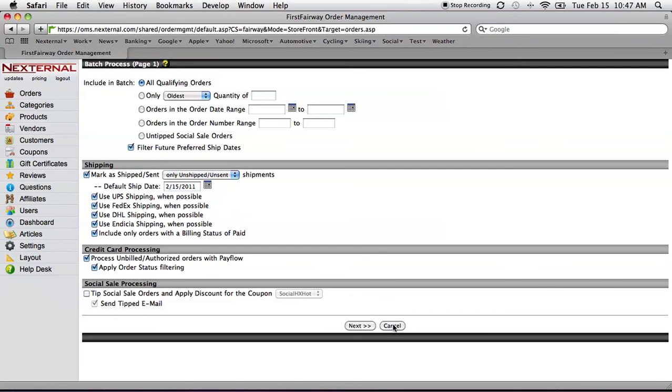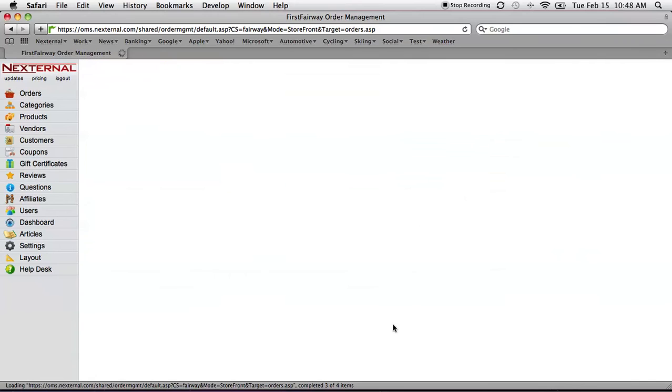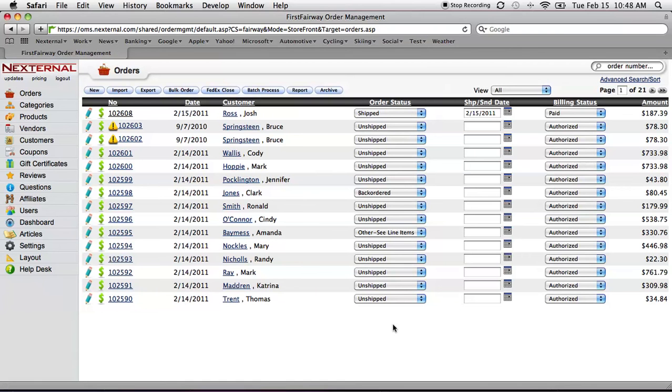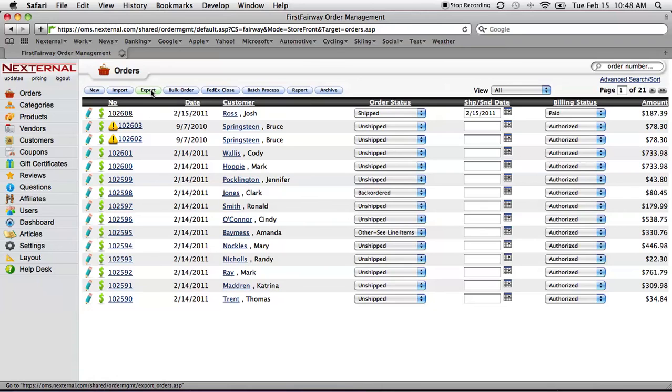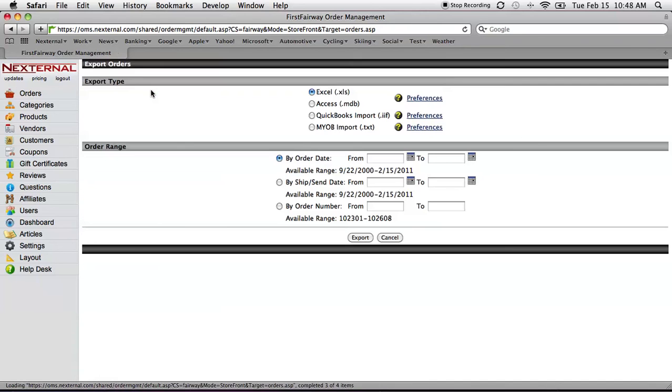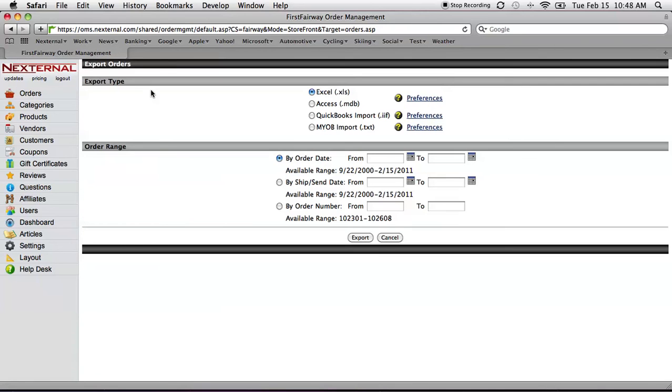Now, another common question is, well, I need to get my order information from Nexternal to put into my accounting system. Very simple. Click on the export button at the top. I can choose the file format that I need and run my export and I can do this whenever I want.